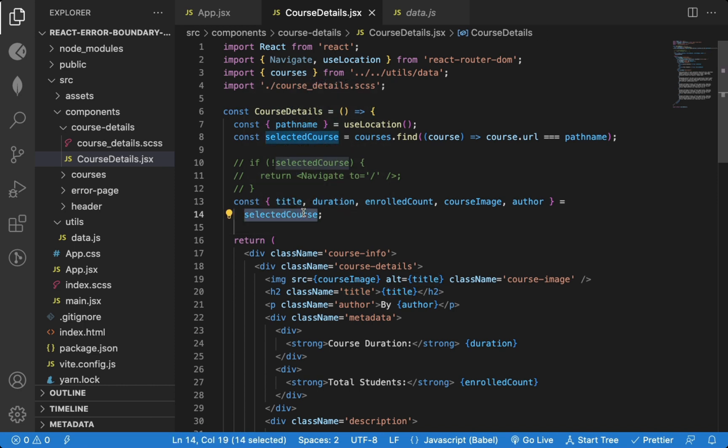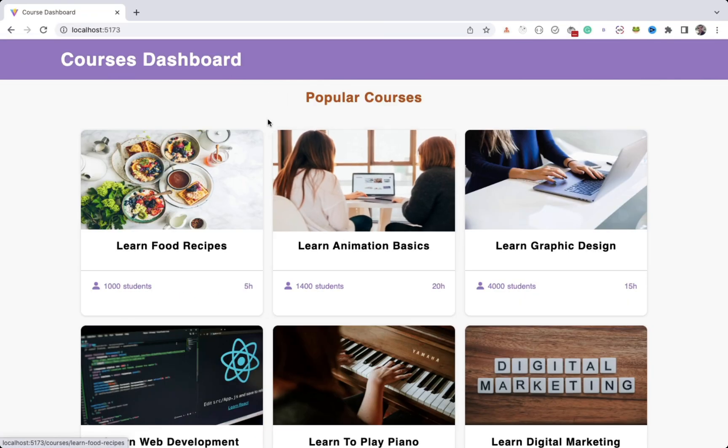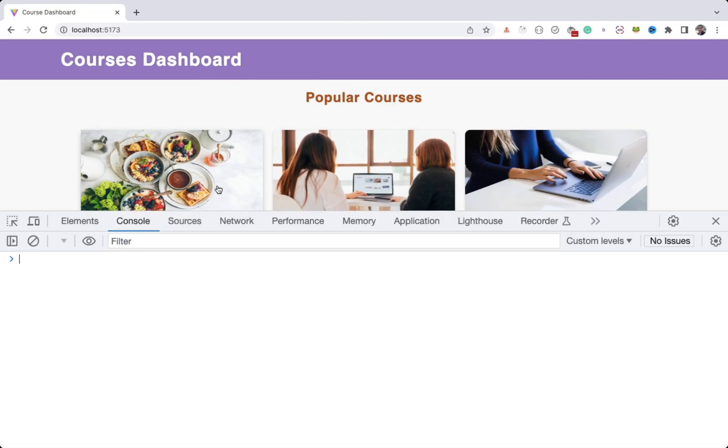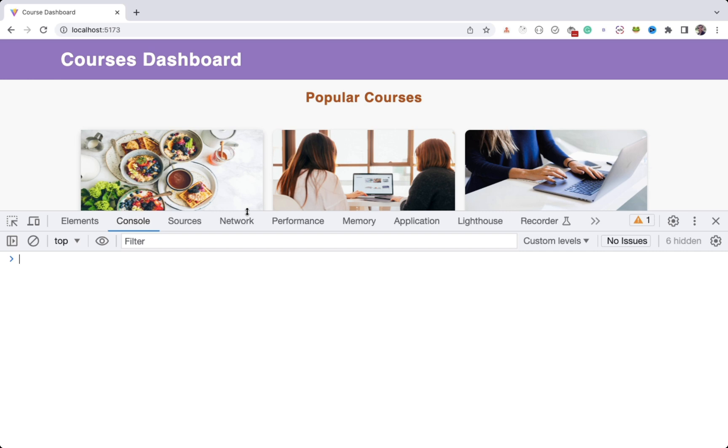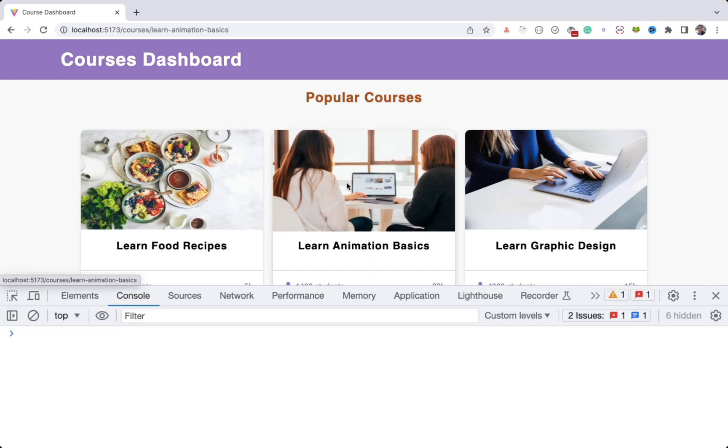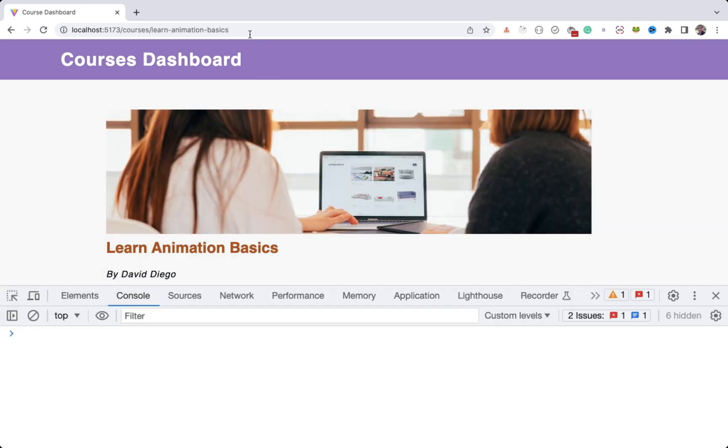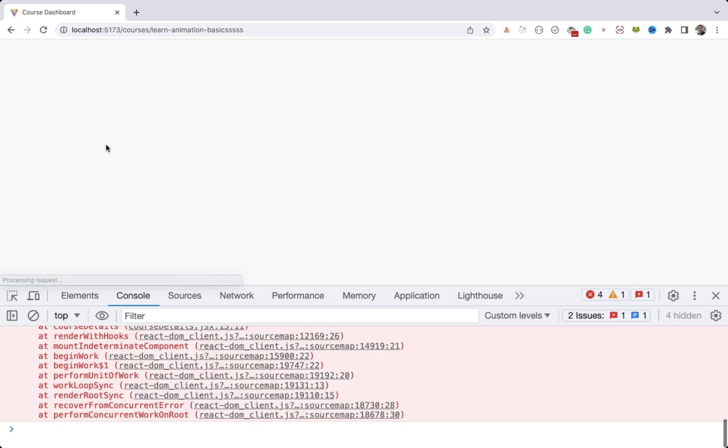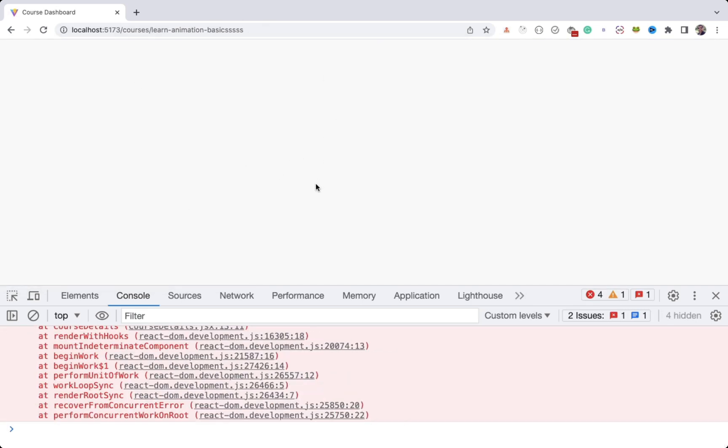To see that in action, let me open the dev tools and the course details page. If I type some extra characters, you can see the page is broken and so nothing is getting displayed on the screen.